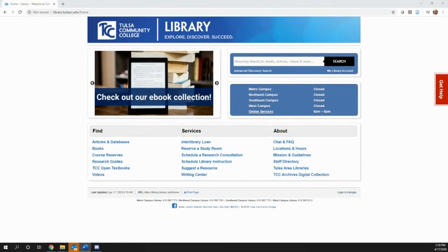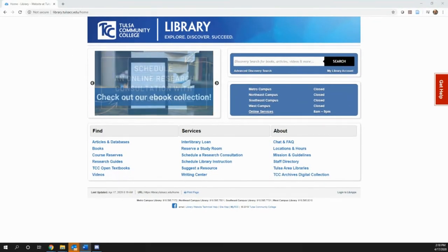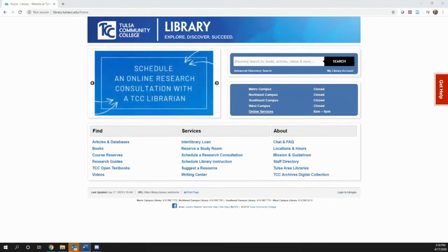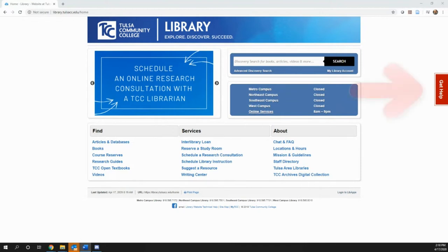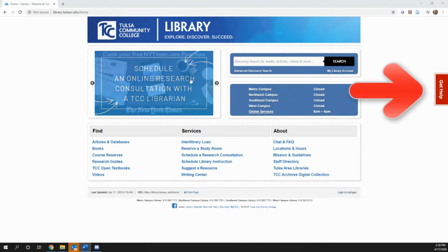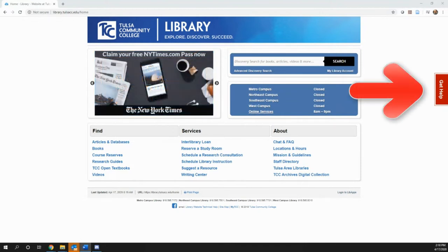The Tulsa Community College webpage is your portal to books, ebooks, journal articles, and research help. If at any time during your visit you need assistance, use the Get Help tab.